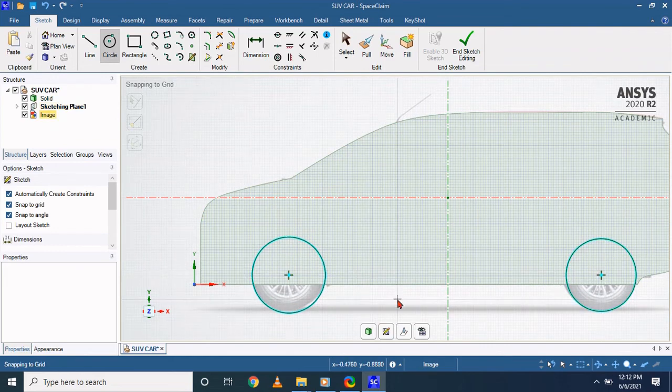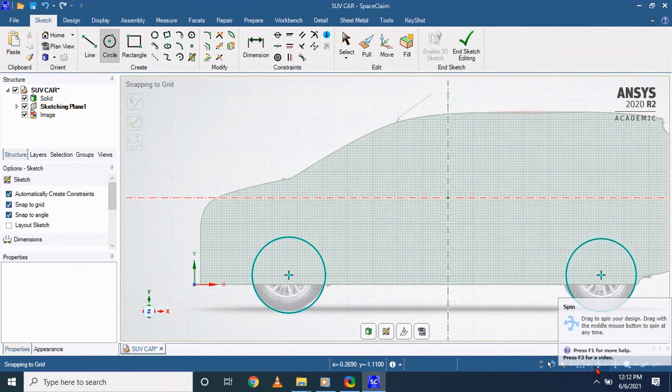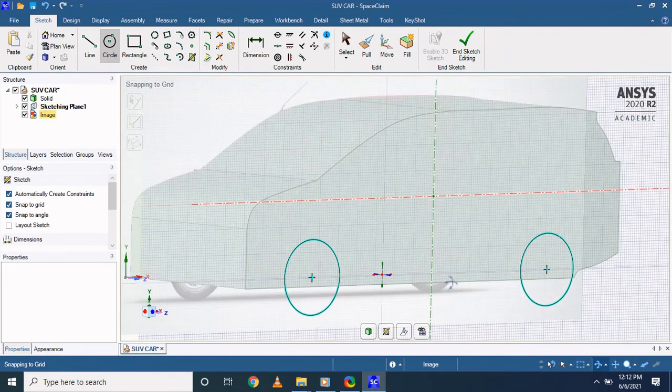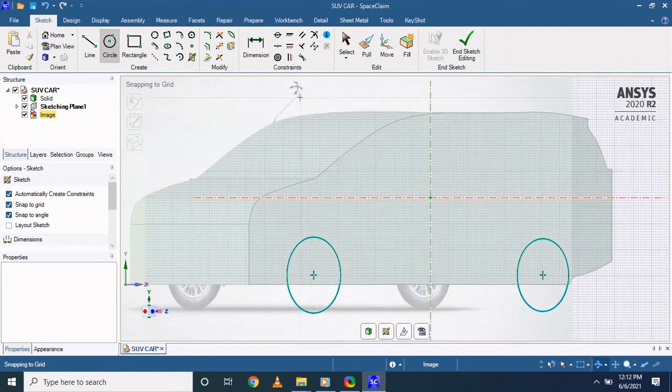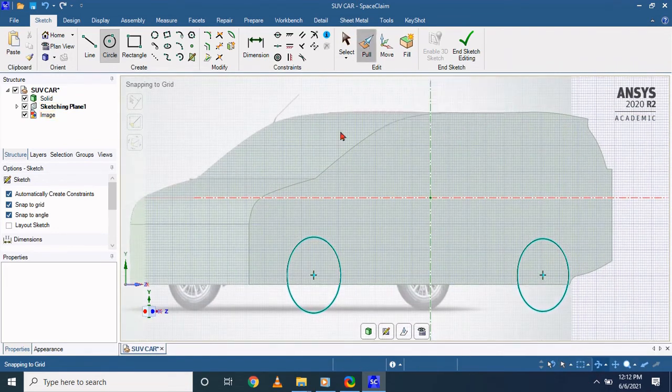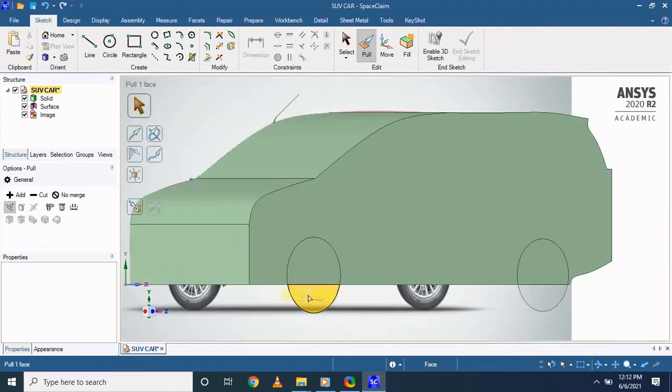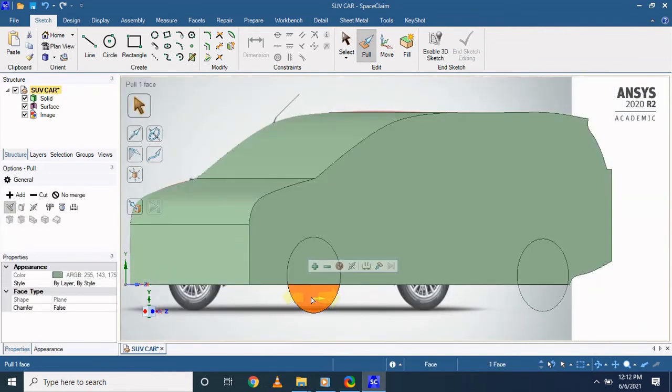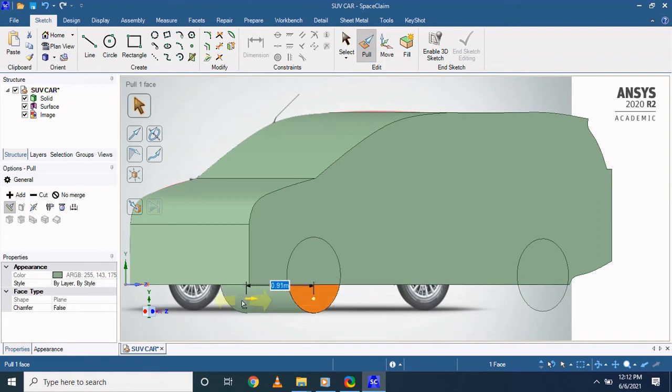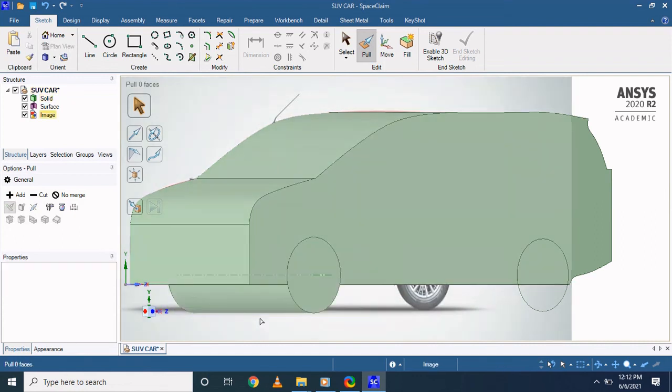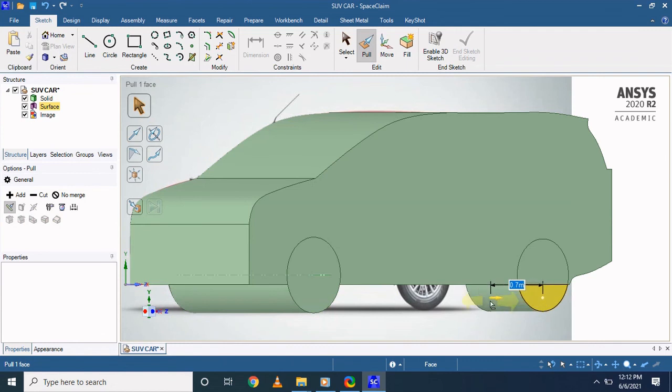Once you create this sketch, with the help of this sketch you can do the pull operation to extend this tire up to the other end. This is only for your understanding purpose.